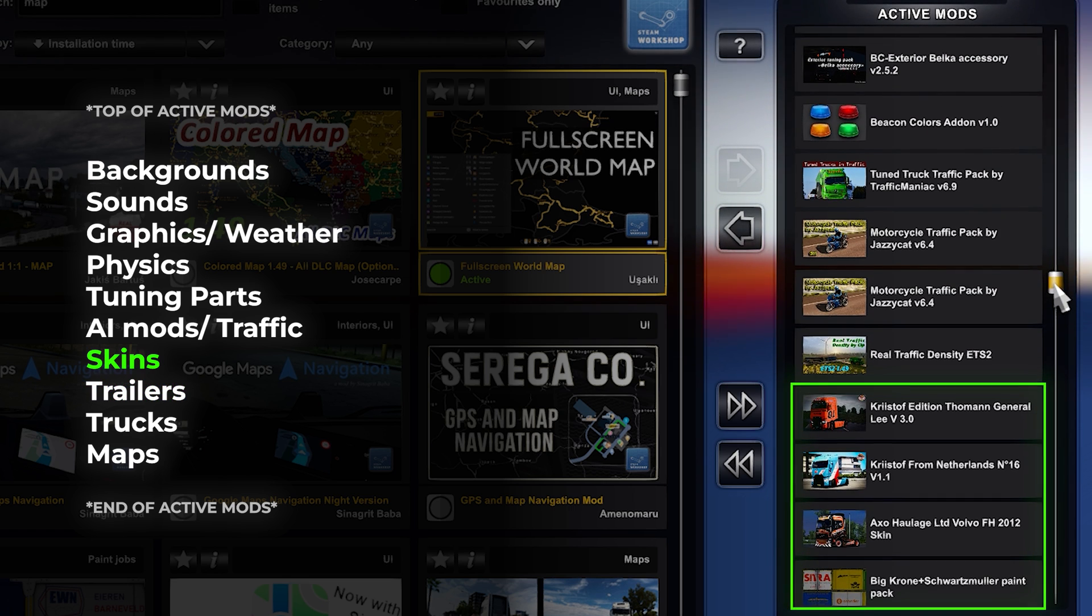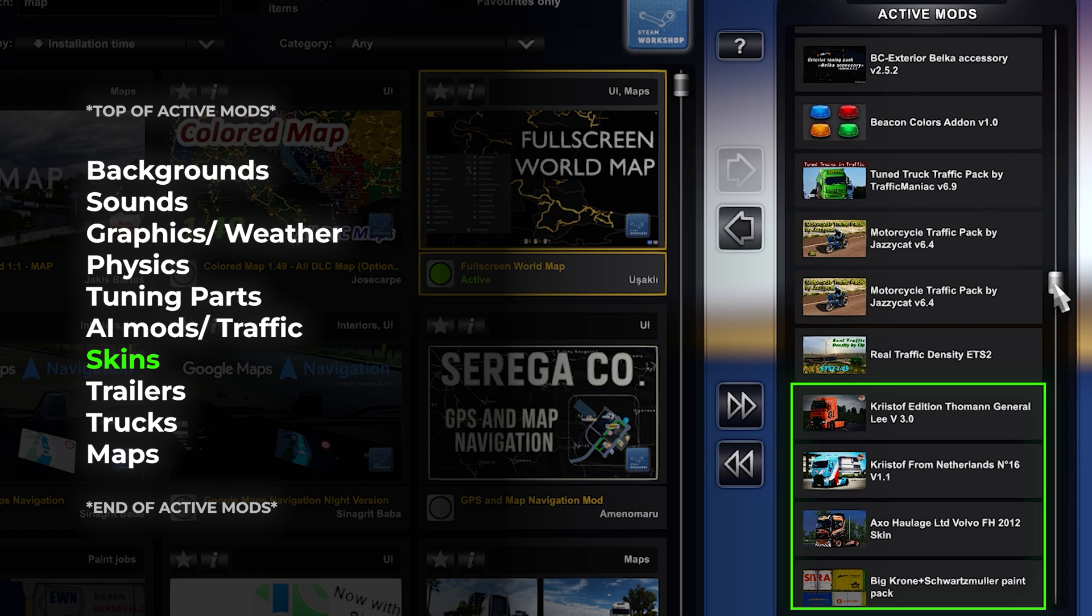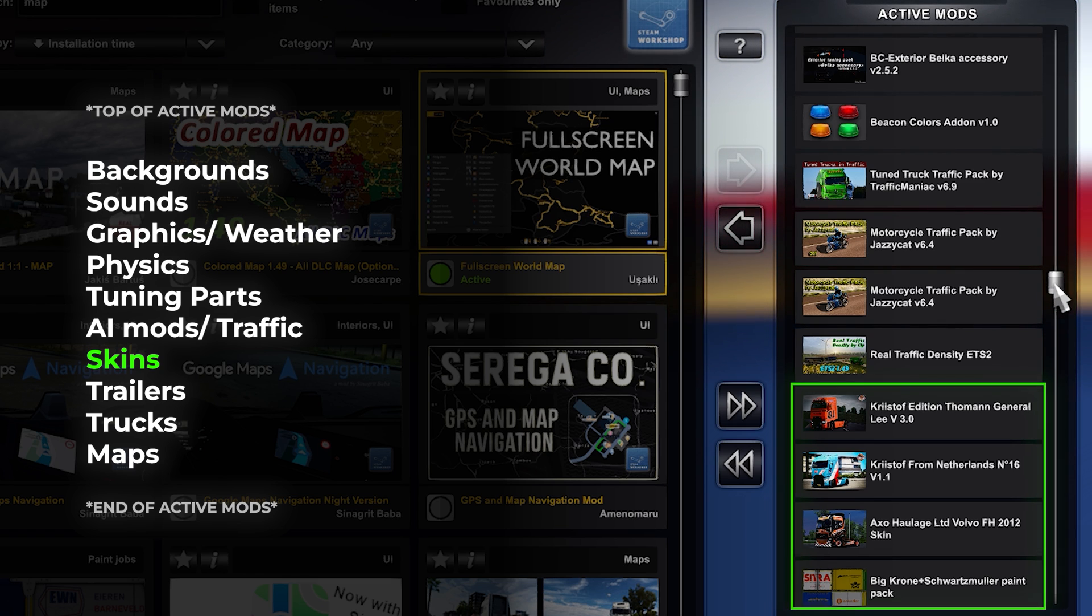Show off your style with skin mods. Whether you prefer sleek designs or eye-catching patterns, skin mods allow you to customize the appearance of your truck and trailers. This is the place to make your vehicles truly stand out.